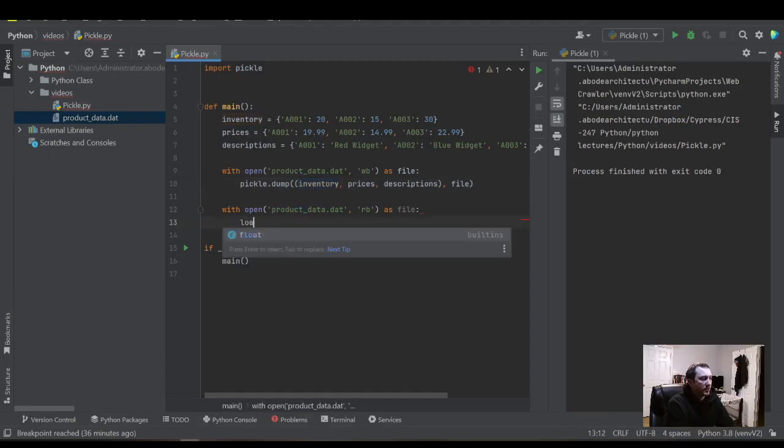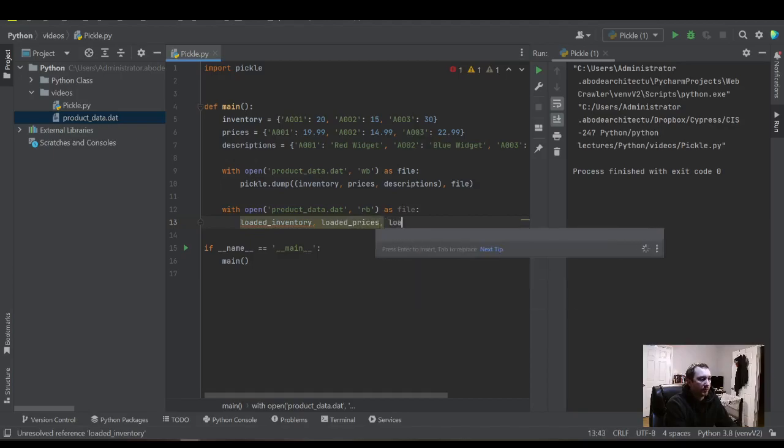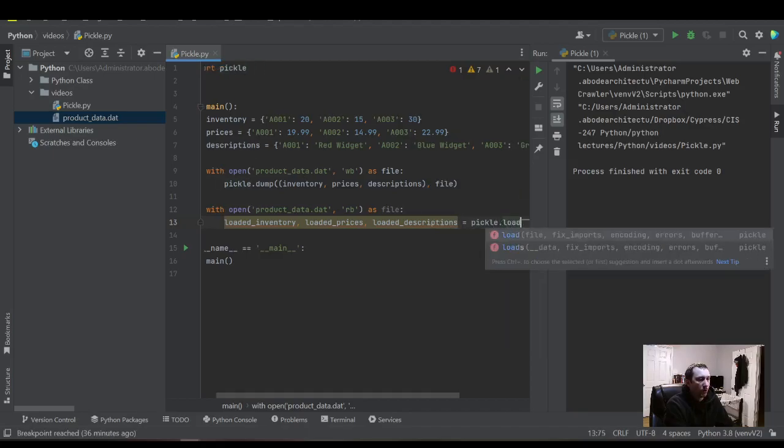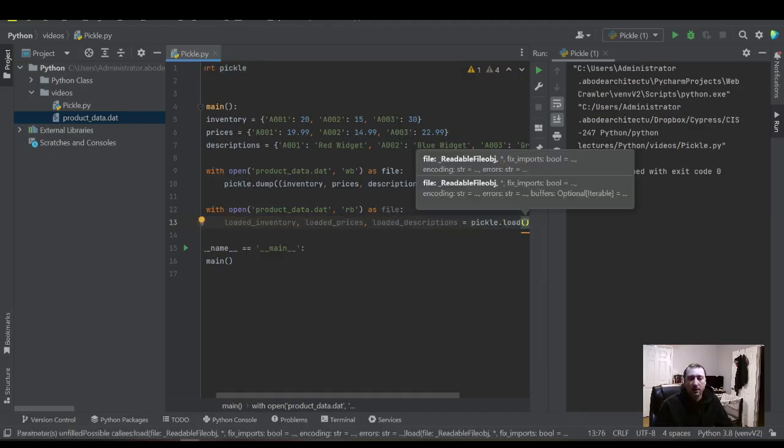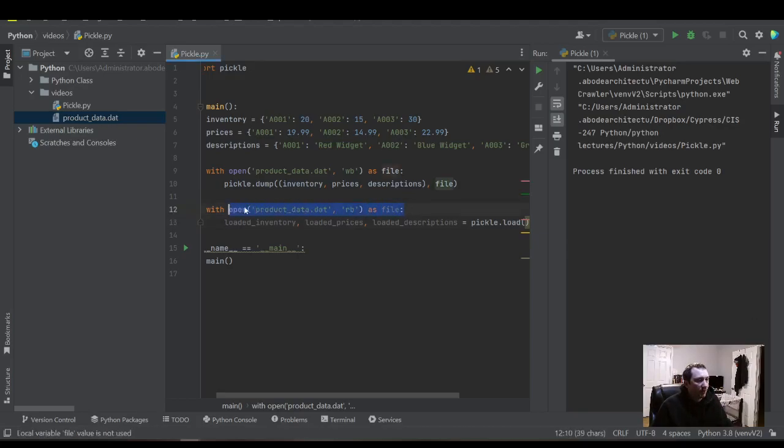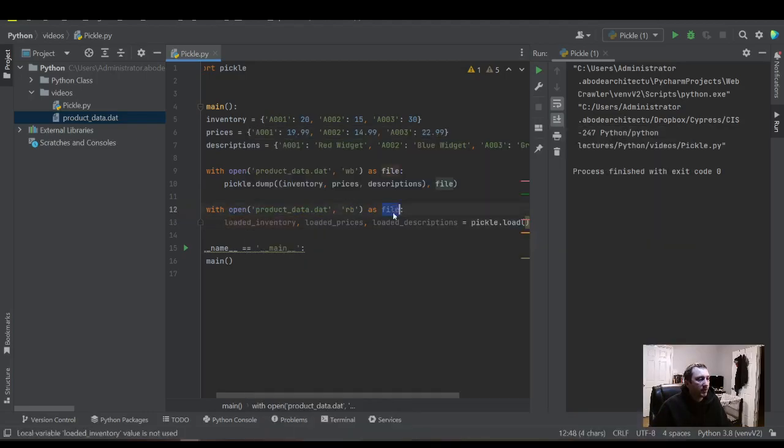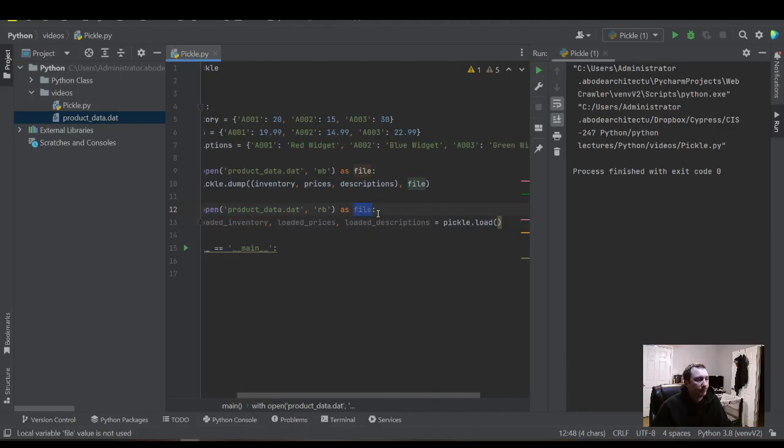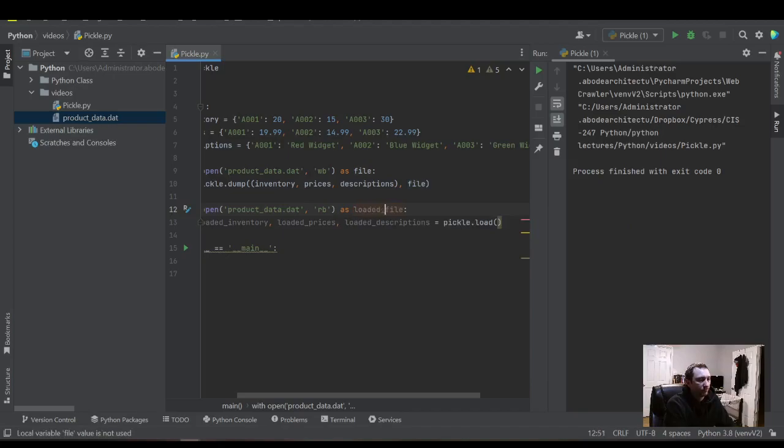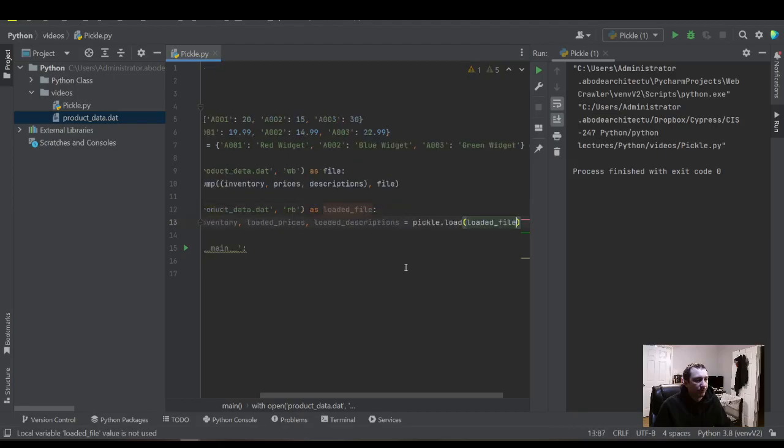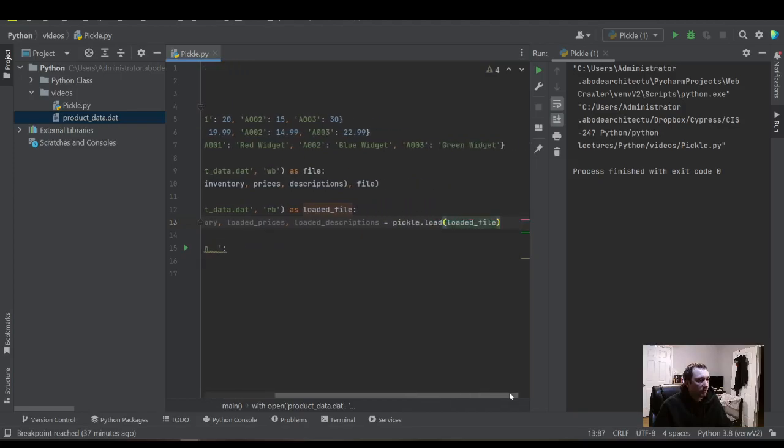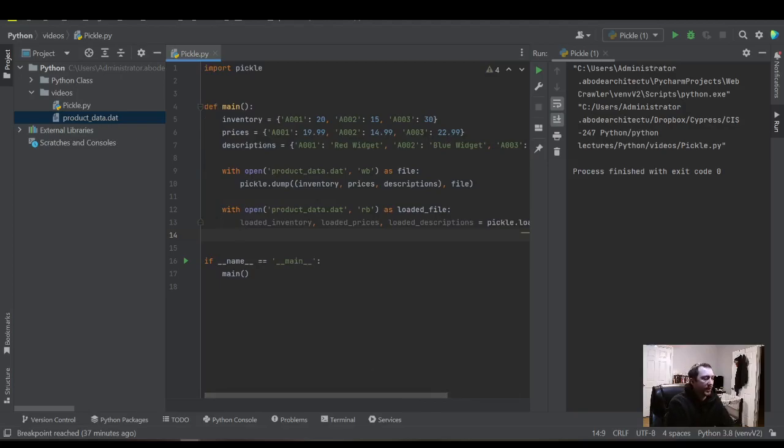And let's capture this data. Now we want to capture it the same way that we saved it - important detail here. So we'll just call this loaded_inventory, loaded_prices, and loaded description. This will be pickle.load, and then we put the file, which is this variable right here. With open is opening the file and giving us access to it through this file variable here. If I wanted to be more precise, we could probably call it loaded_file.